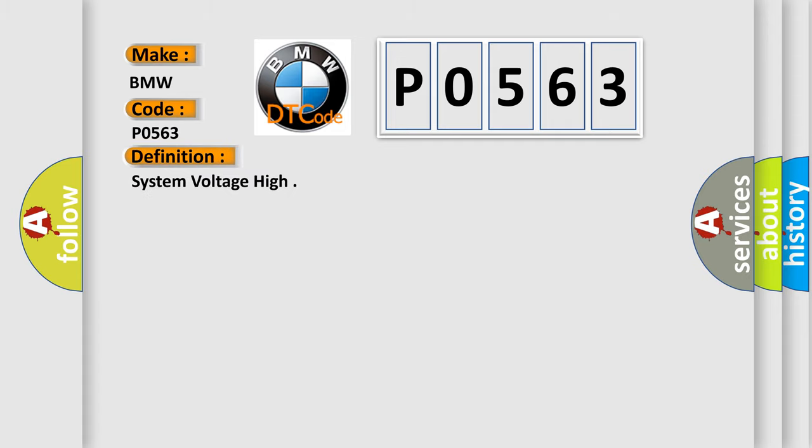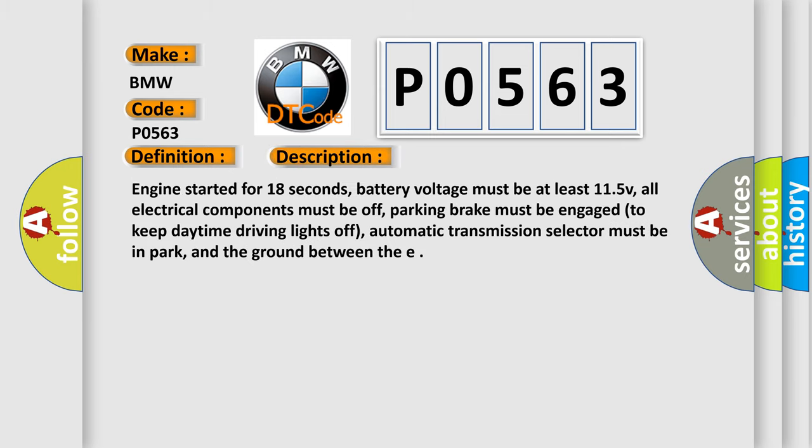The basic definition is system voltage high. And now this is a short description of this DTC code.